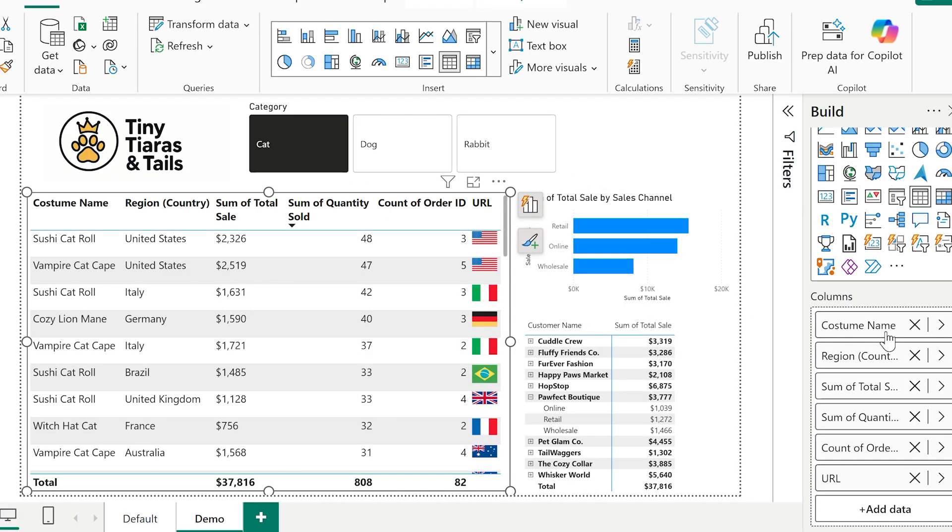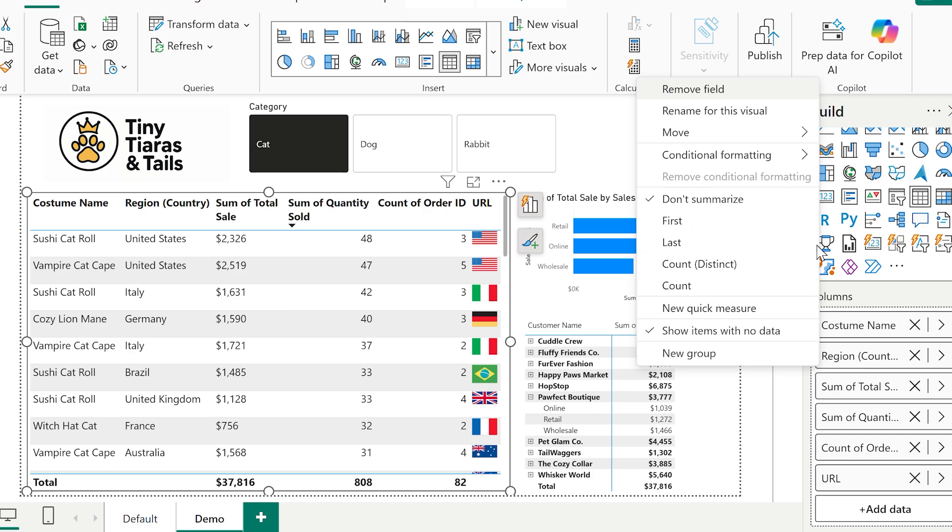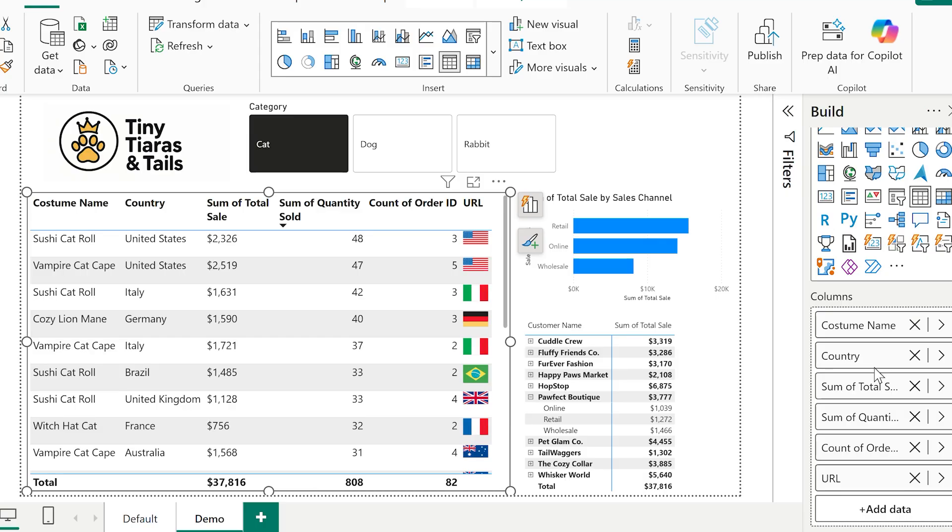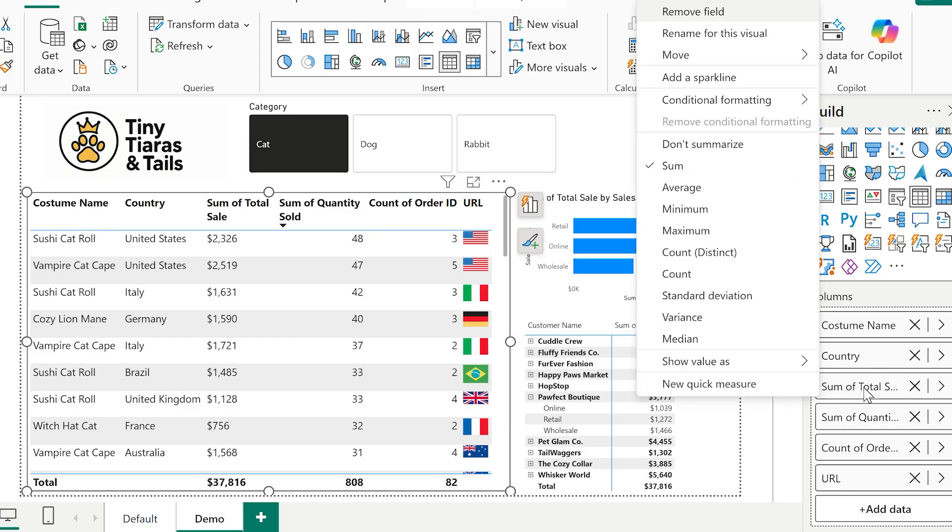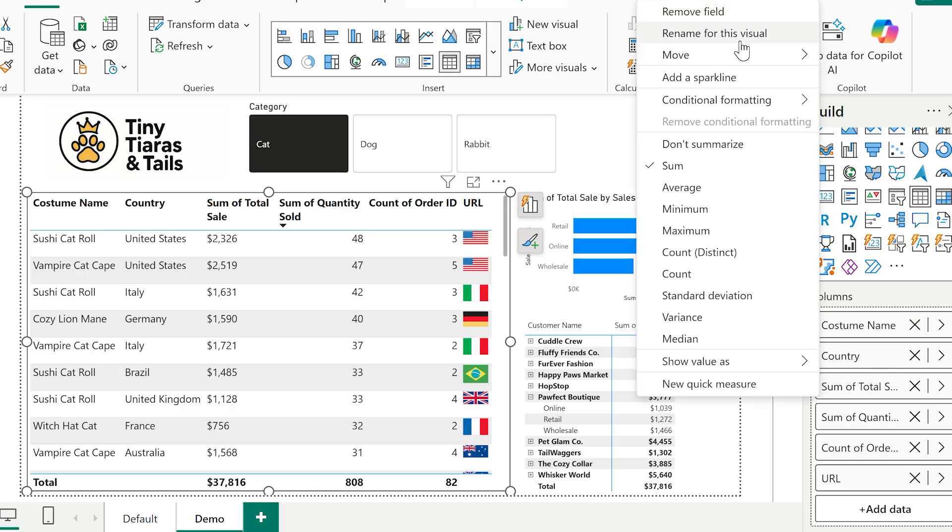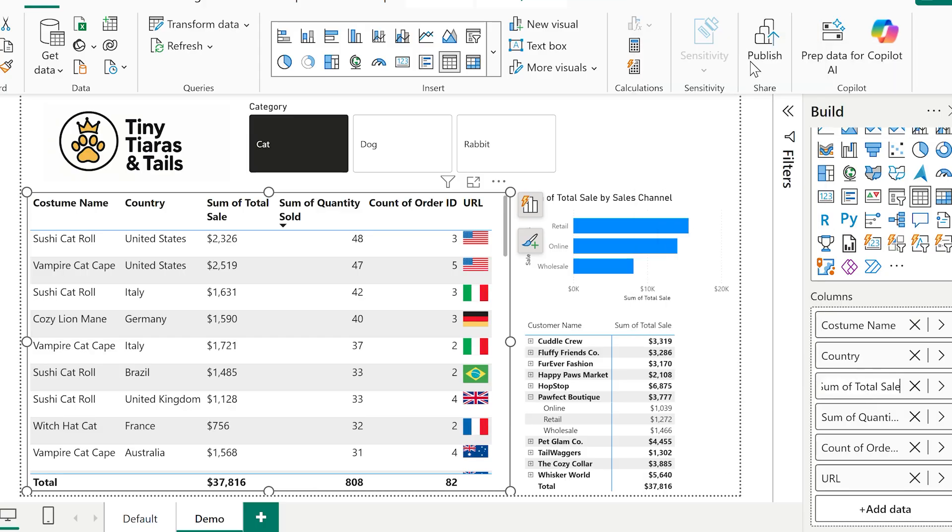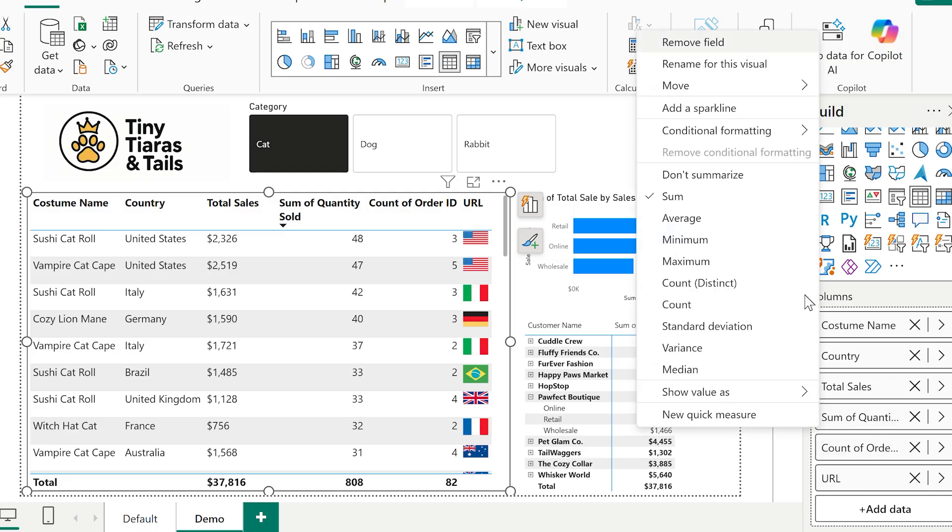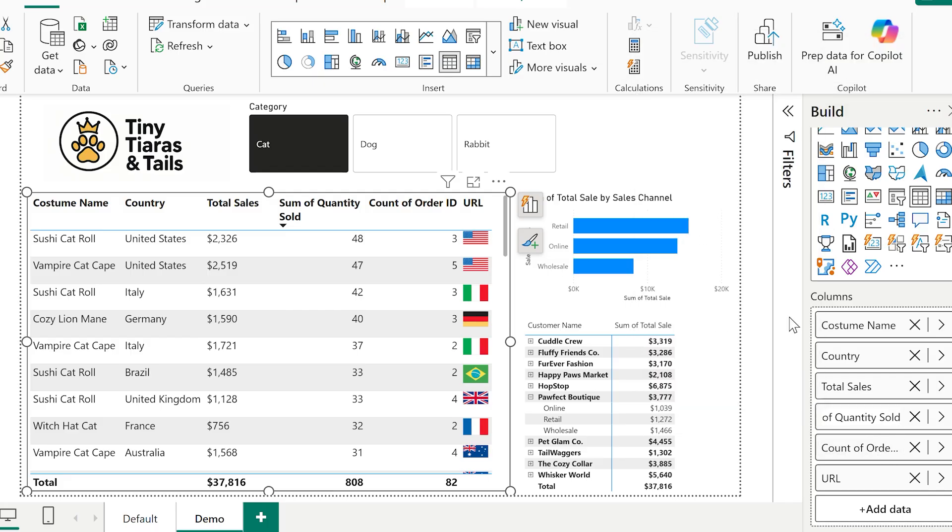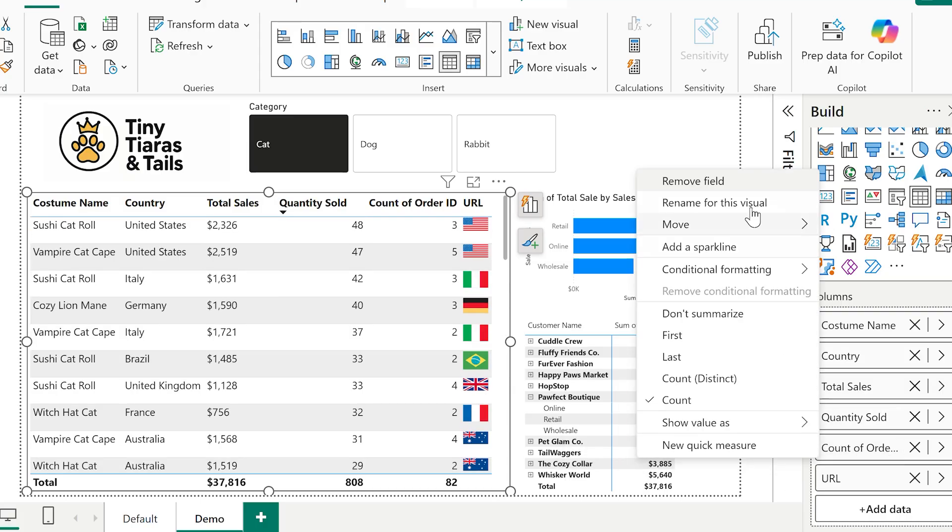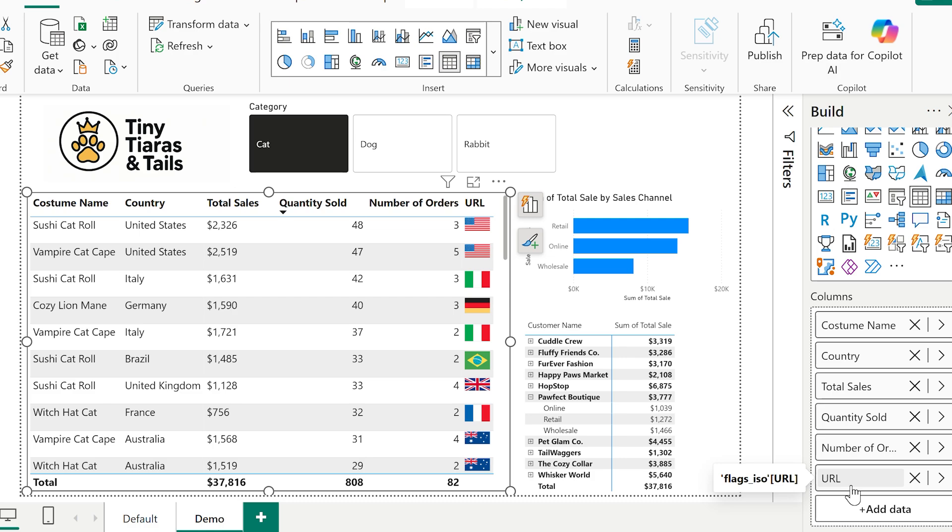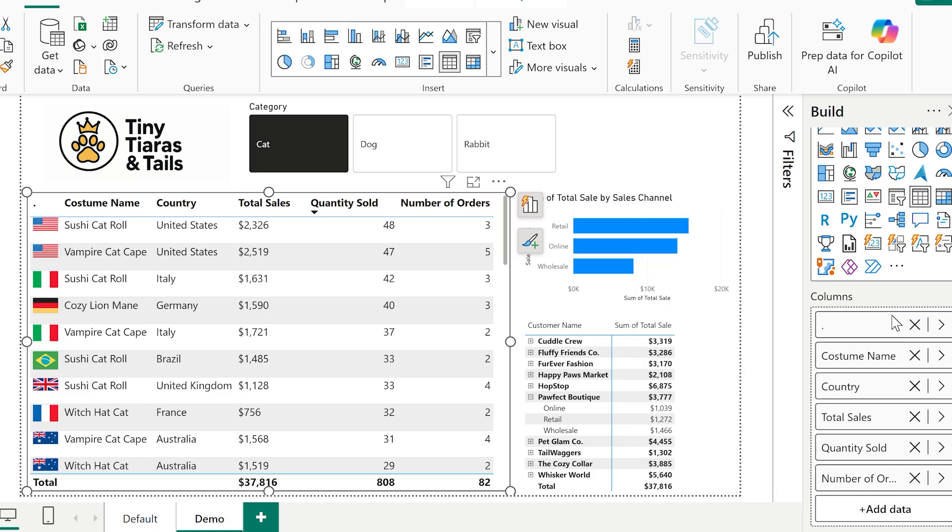Next, when I'm doing a table, I always make sure I check my column names. Your data field might be called something completely logical for you, but in the context of this table, it's nice to tidy it up. So for example, total sales instead of sum of total sale. All I do for this is I right-click each field and choose rename for this visual. That way, it only changes here. The data model itself stays untouched. Here's a little bit of a sneaky one that I do. So for the flag column, I'm just renaming it to a single full stop. And you'll see why coming up.